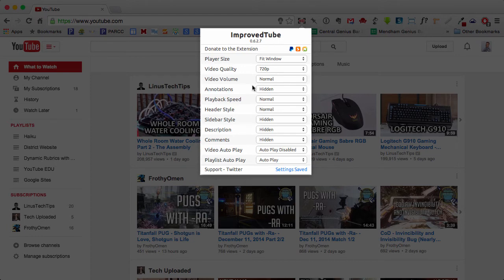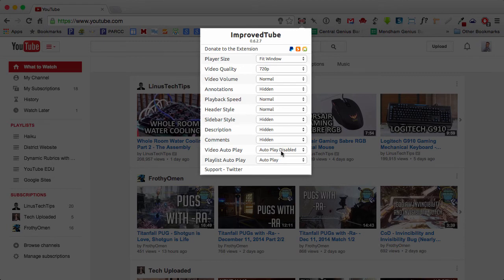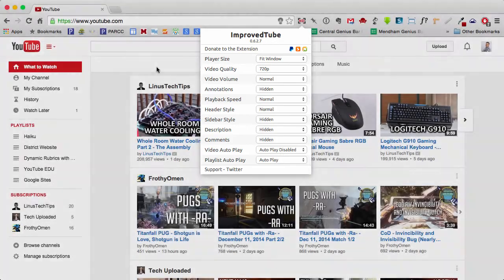I can make sure that the sidebar is hidden, descriptions are hidden, and comments are hidden, so that all I'm going to see on the page is a video. And then I also disabled autoplay, so the video is not going to start playing until I actually click the play button, not when I click the link to view the video on its page.